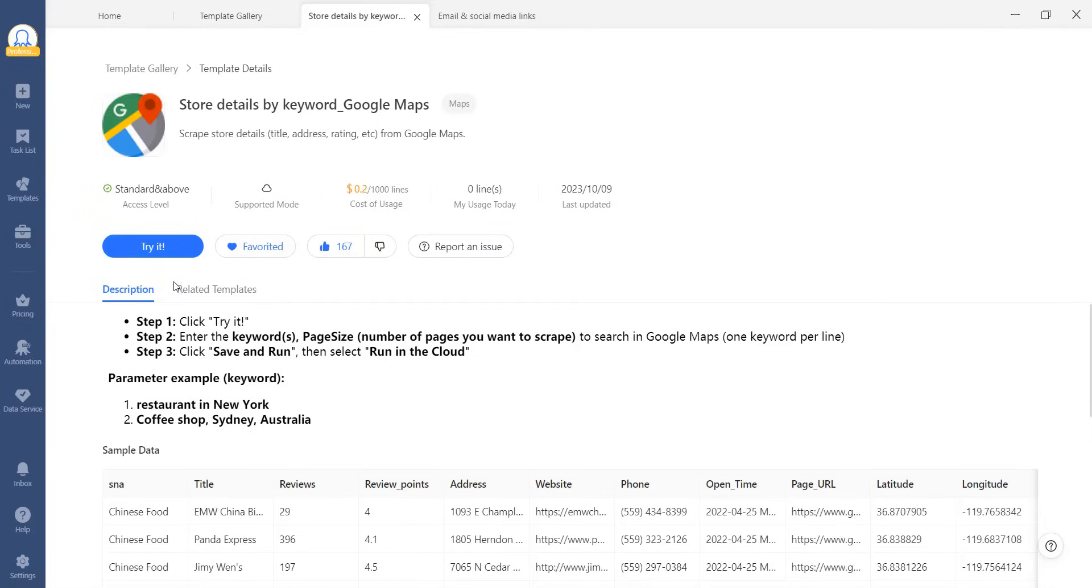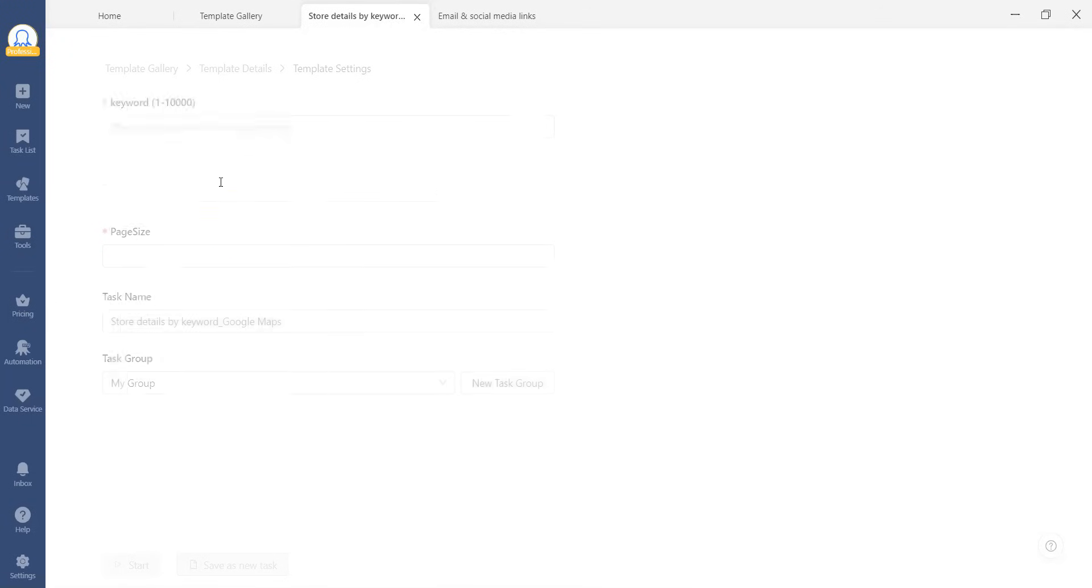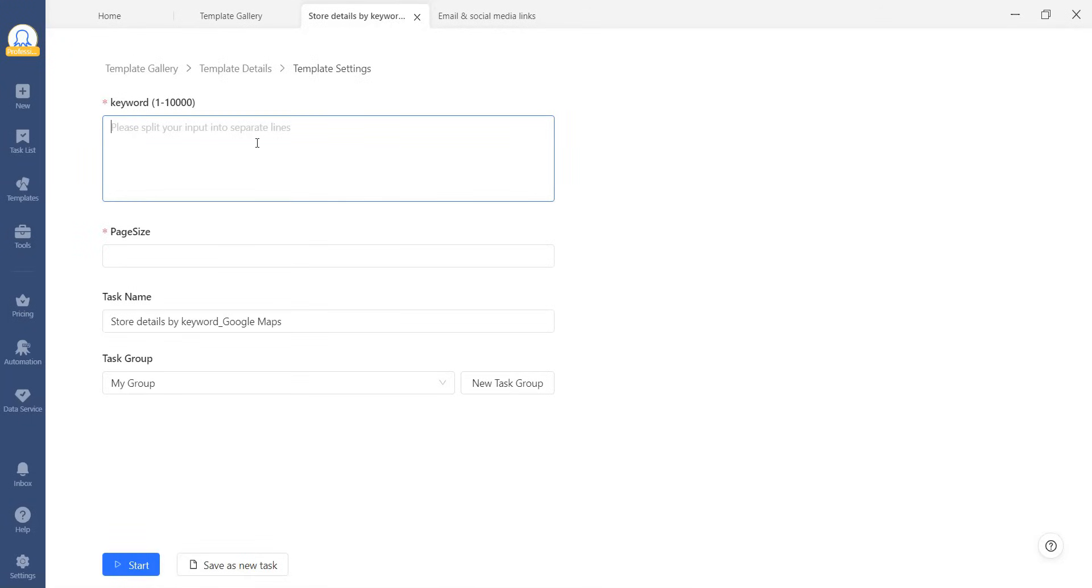Once you have all the necessary information, you can start using the template by filling in the required fields. If you want to use it immediately, click start now.